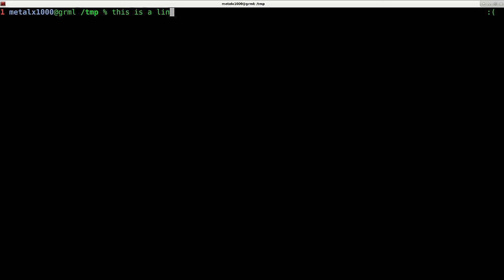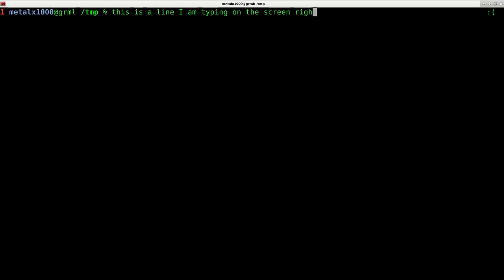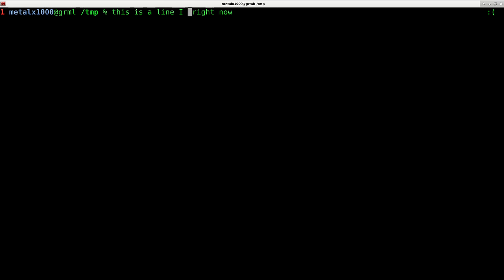Next we're looking at control W. Control W will delete the word back. This is a line I am typing on the screen right now. So if I do control W, it's deleting word back. It's similar to hitting alt and backspace. Control W deletes the previous word.